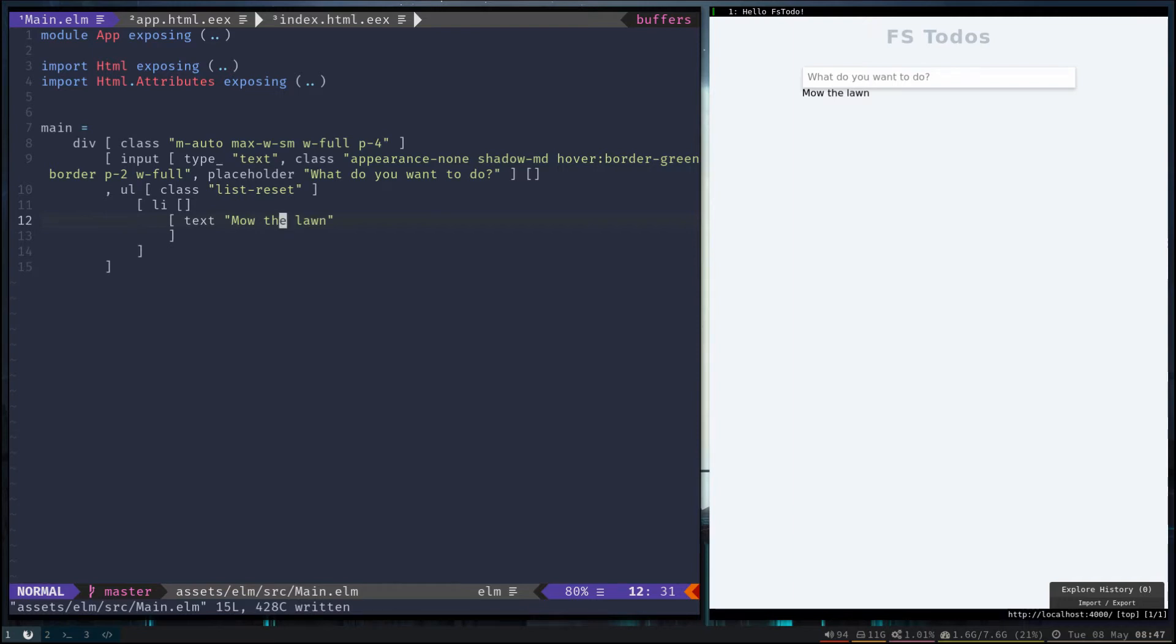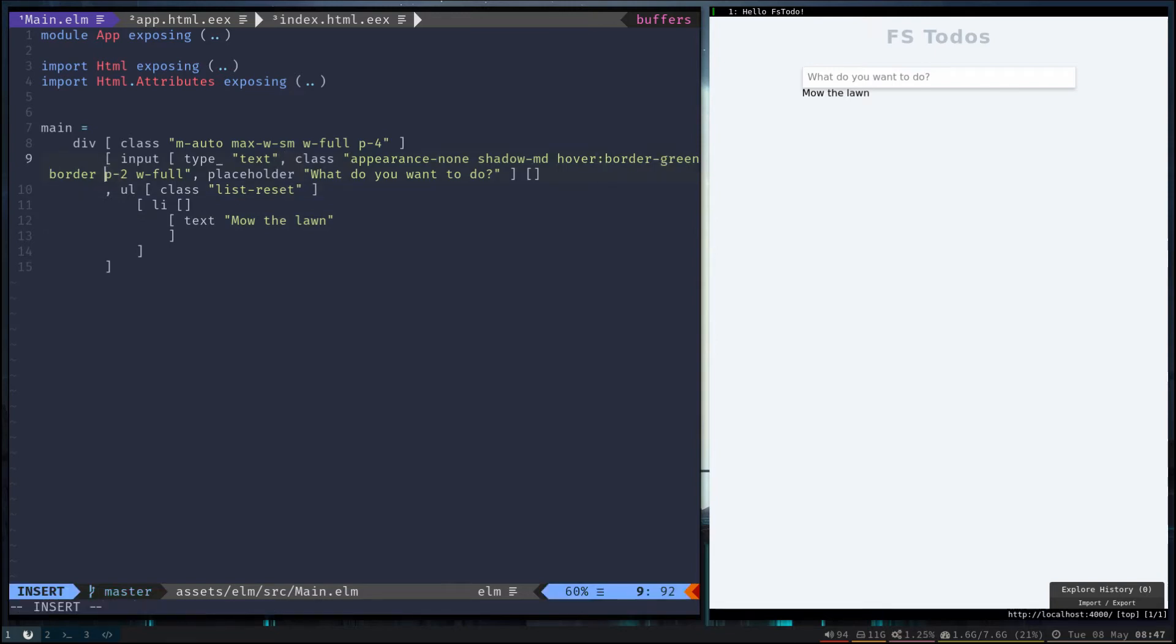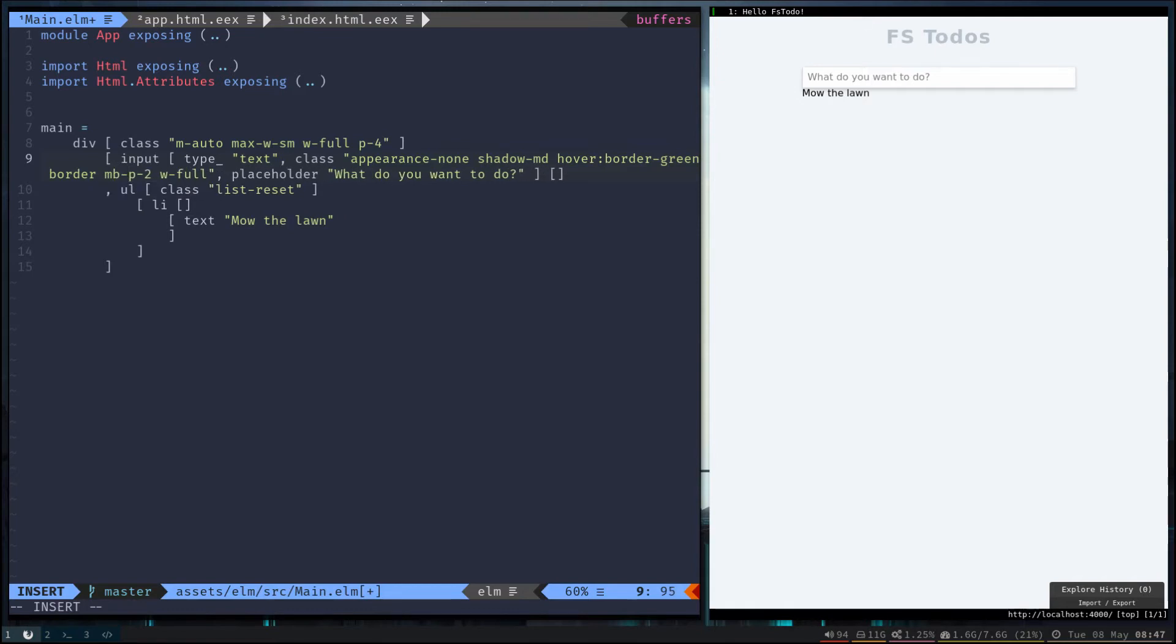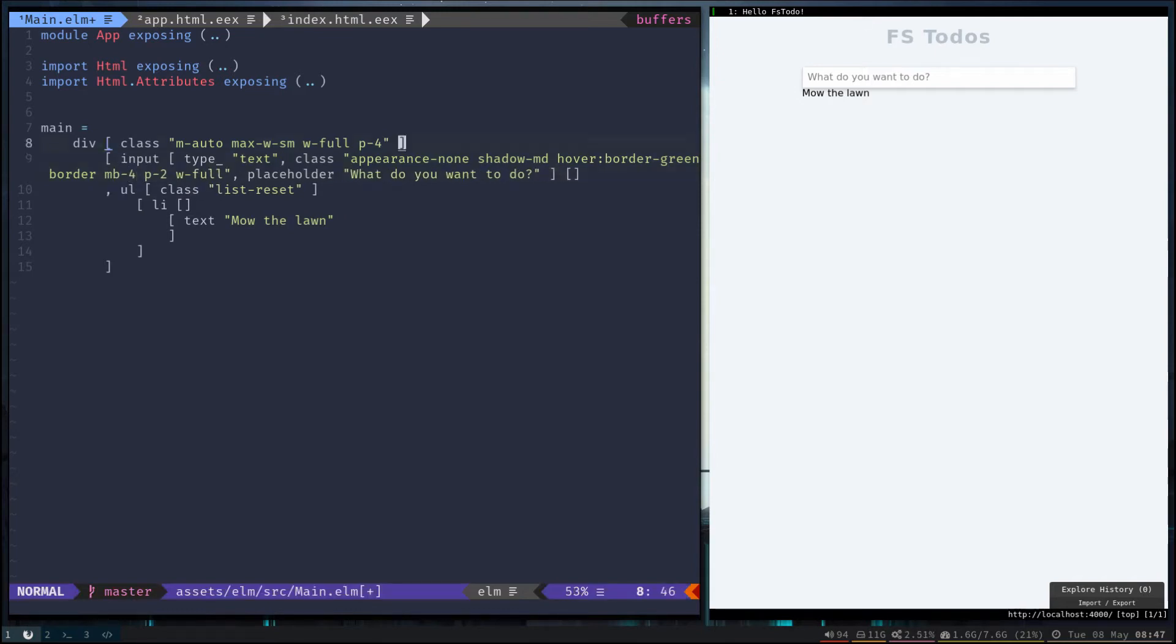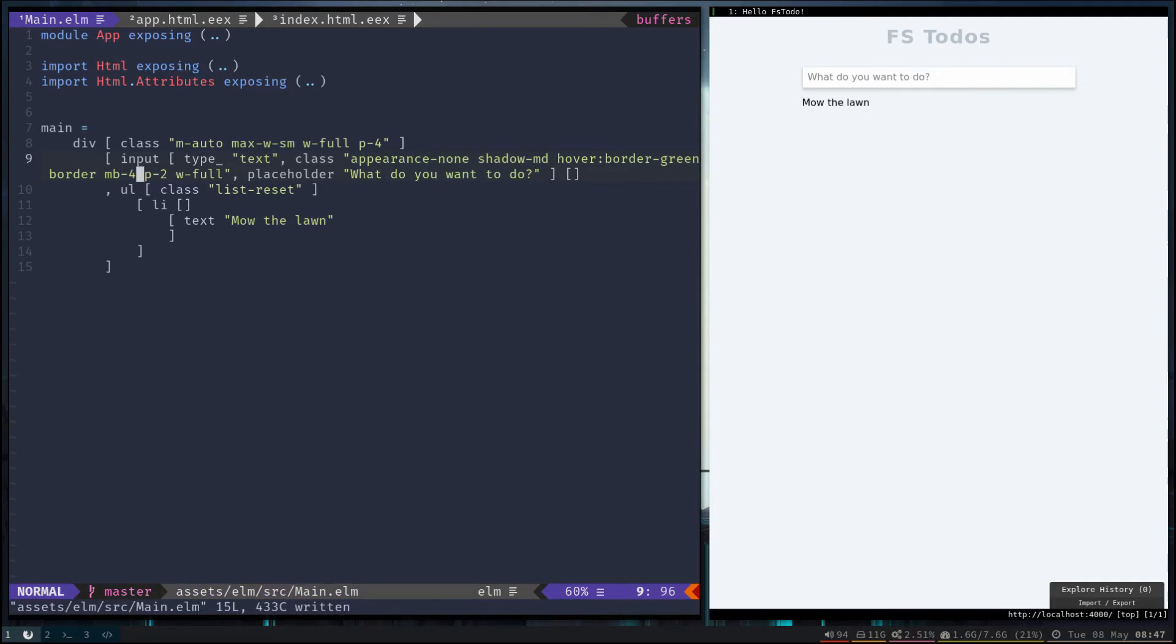All right, let's give it a little bit of space in between our input, so go ahead and add a bottom margin here. That looks a lot better. Let's go ahead and style our to-do items.